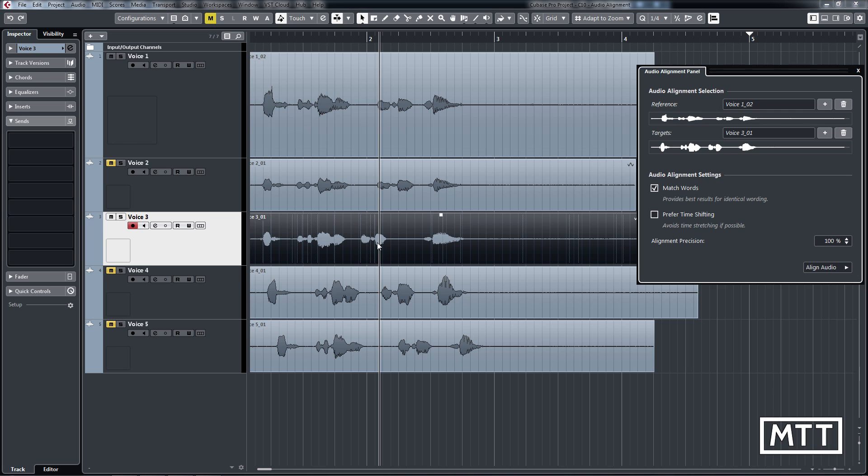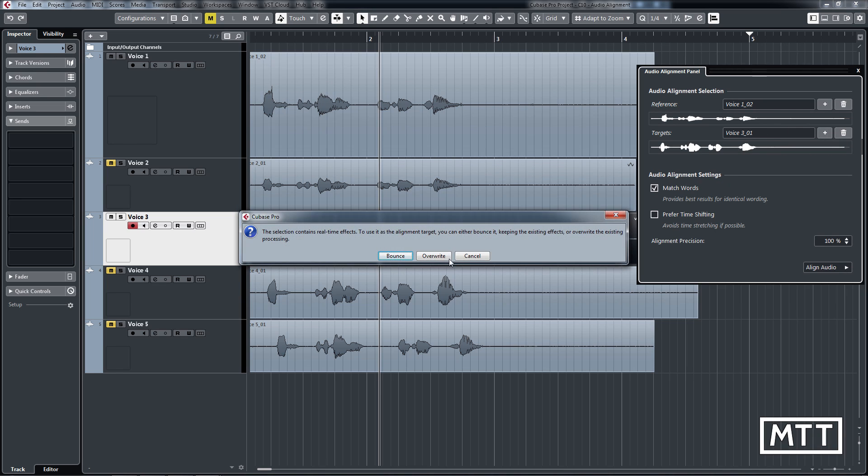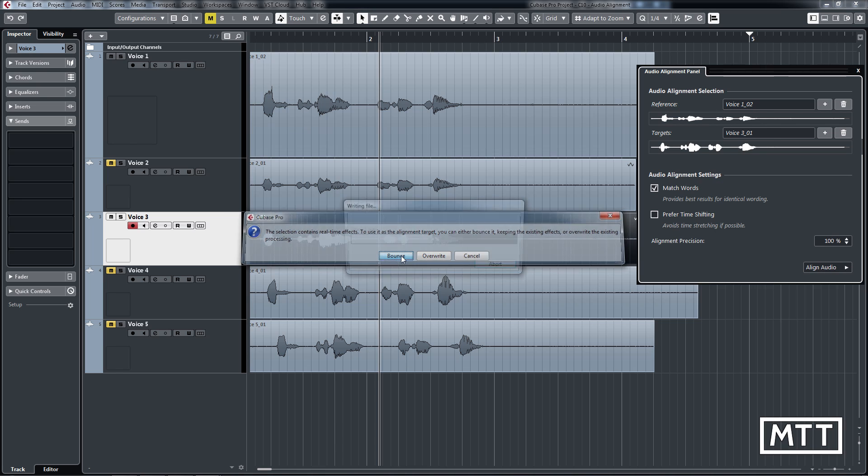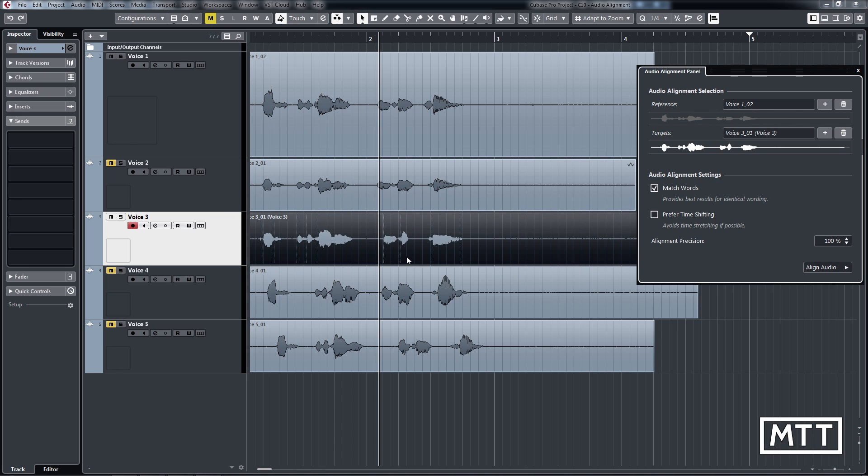So I'm going to undo that to put it back where I'd put it. And then I'm going to re-add this here. And you see it gives you all it says it contains real time effects to use it as a target. You have to bounce it or overwrite the existing processing. So just clicking align audio would overwrite it, which isn't what we want. But I'm going to bounce it down. So that creates effectively a new audio file, which hasn't got any of those time warp tabs in.